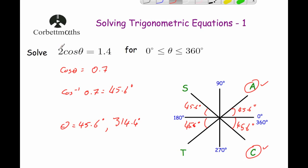So if you have a trig equation with a number in front of the cos, sine, or tan, you can divide through to get just cos θ = ... and then solve the question as normal.